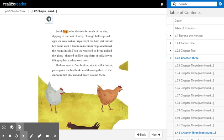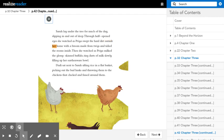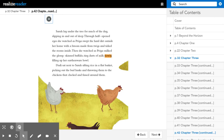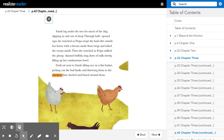Sarah lay under the tree for much of the day, slipping in and out of sleep. Through half-open eyes, she watched as Priya swept the hard dirt outside her home with a broom made from twigs and tidied the rooms inside. Then she watched as Priya milked the glossy-skinned buffalo, tiny darts of milk slowly filling up her earthenware bowl.